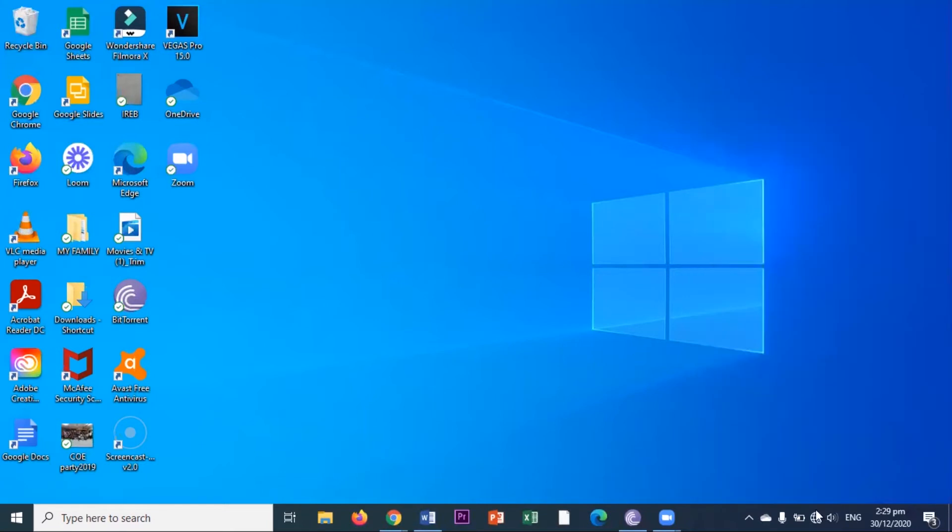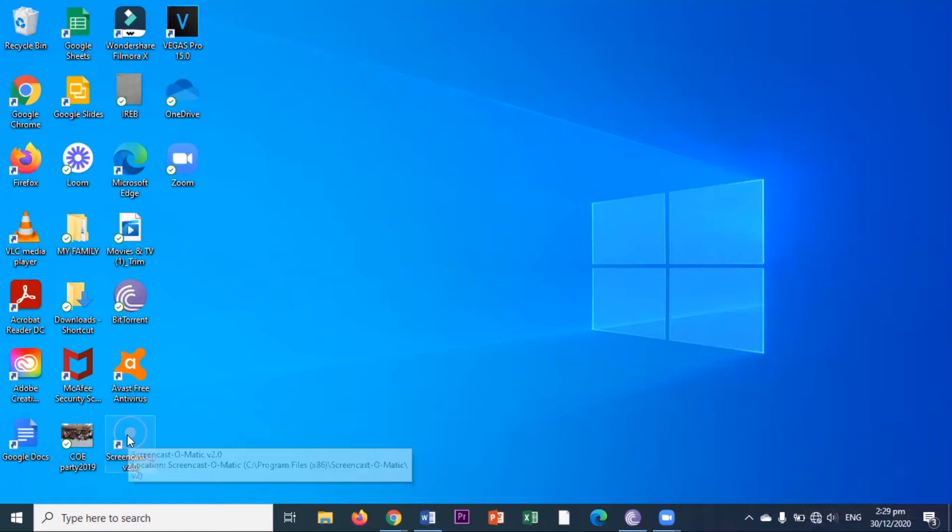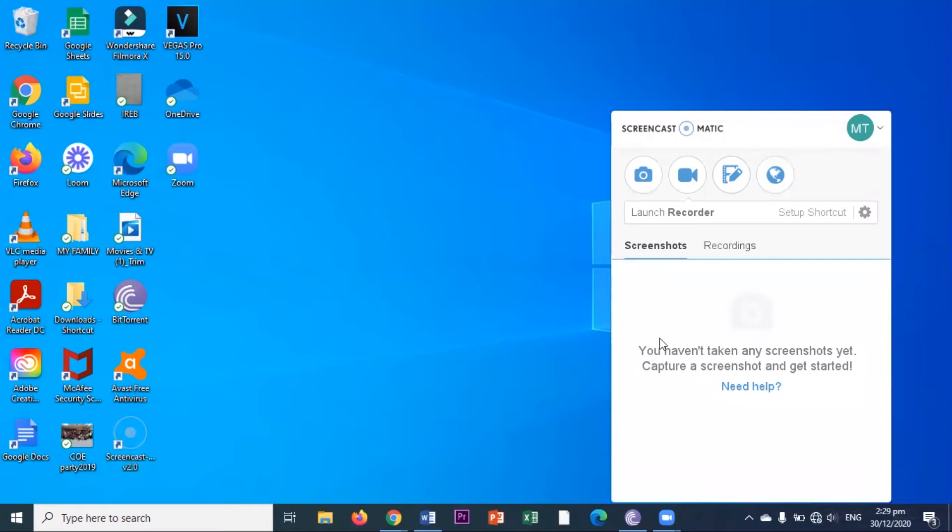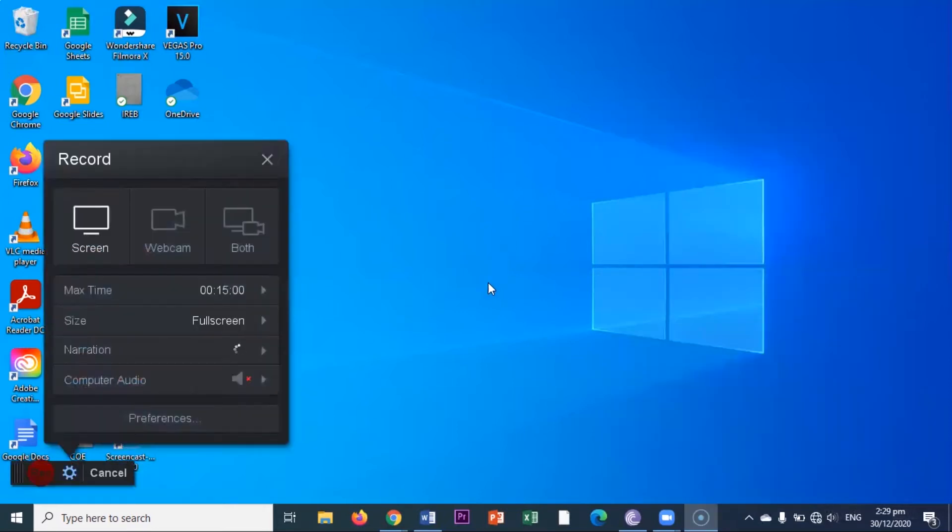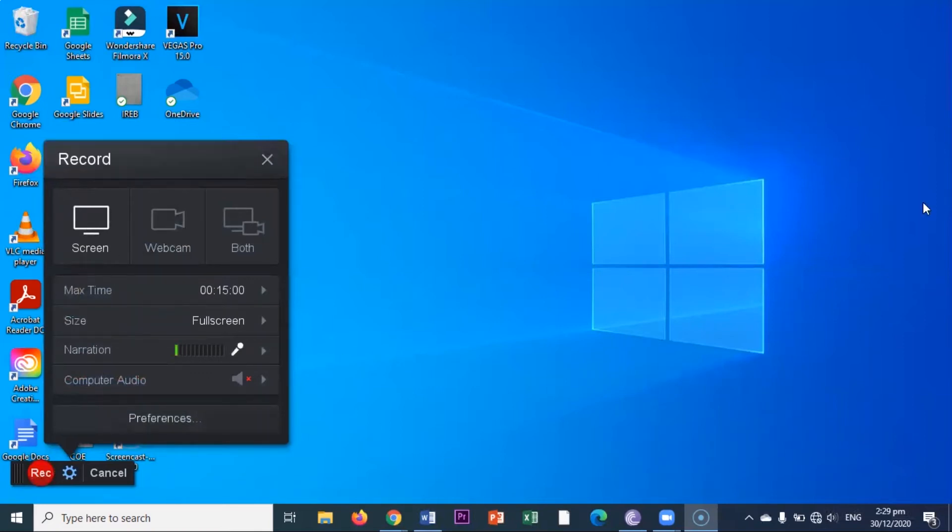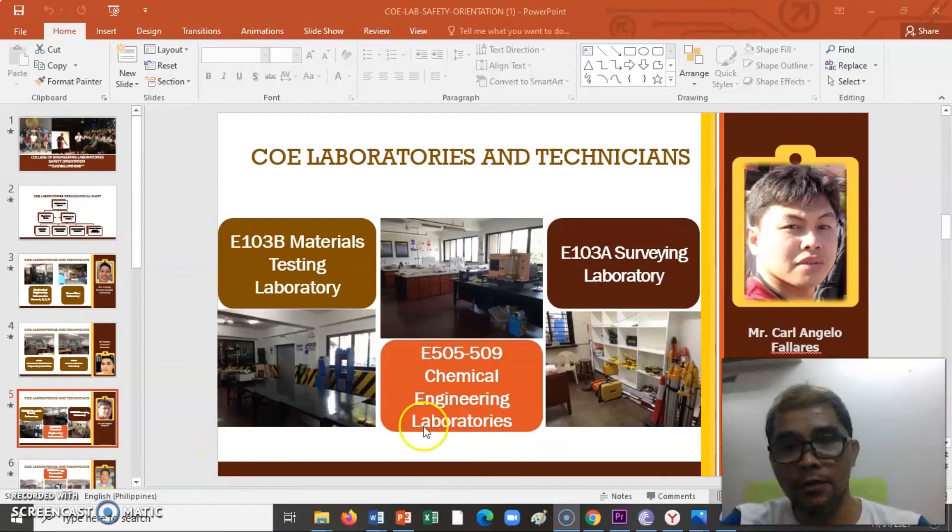So my laptop is no longer connected to the internet. And let me open the application again and try to use the screen recorder offline or not connected to the internet.